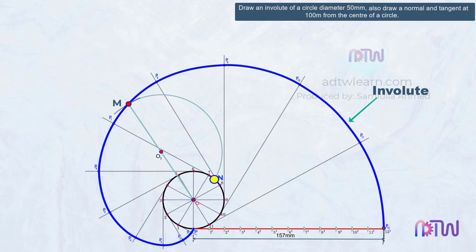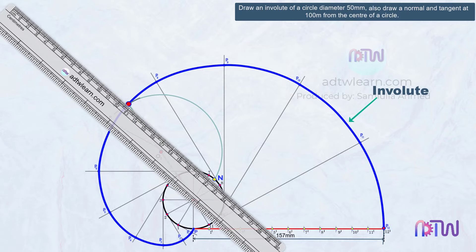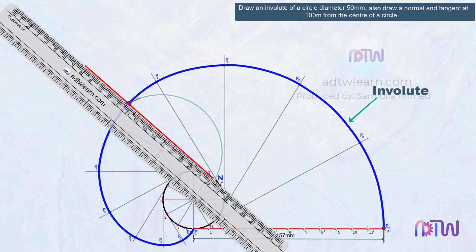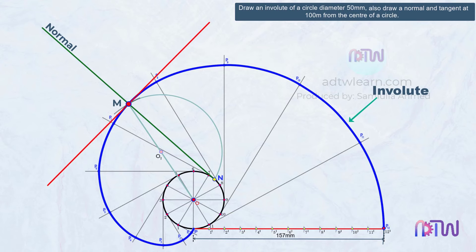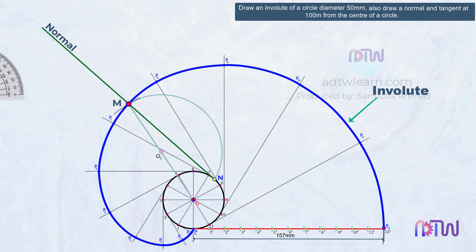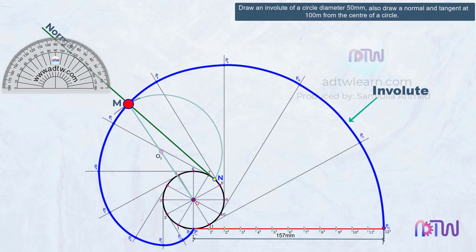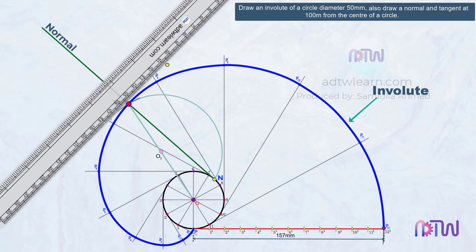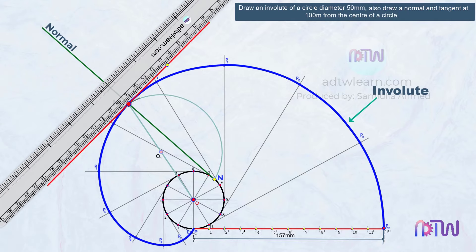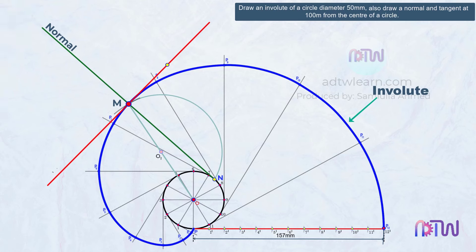Join this point N to point M using a ruler. This line NM is normal to the curve. After this, draw a line perpendicular to this normal, which will be our tangent. Take a protractor, keep it at point M, mark 90 degrees from the normal, and draw a line. This is our tangent.